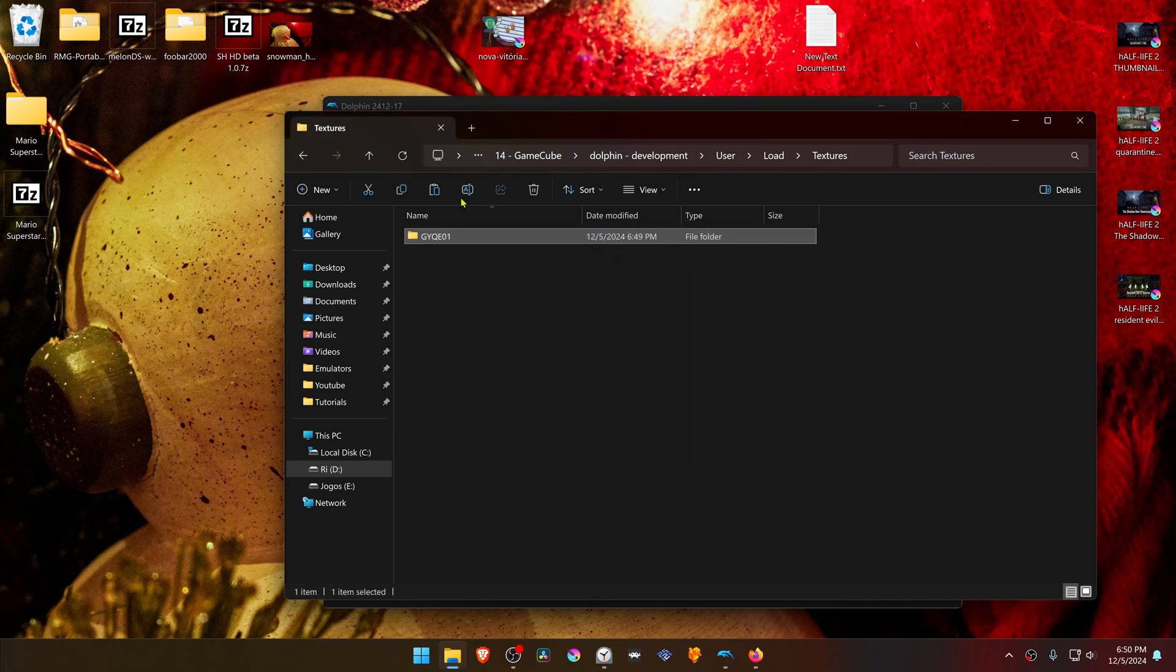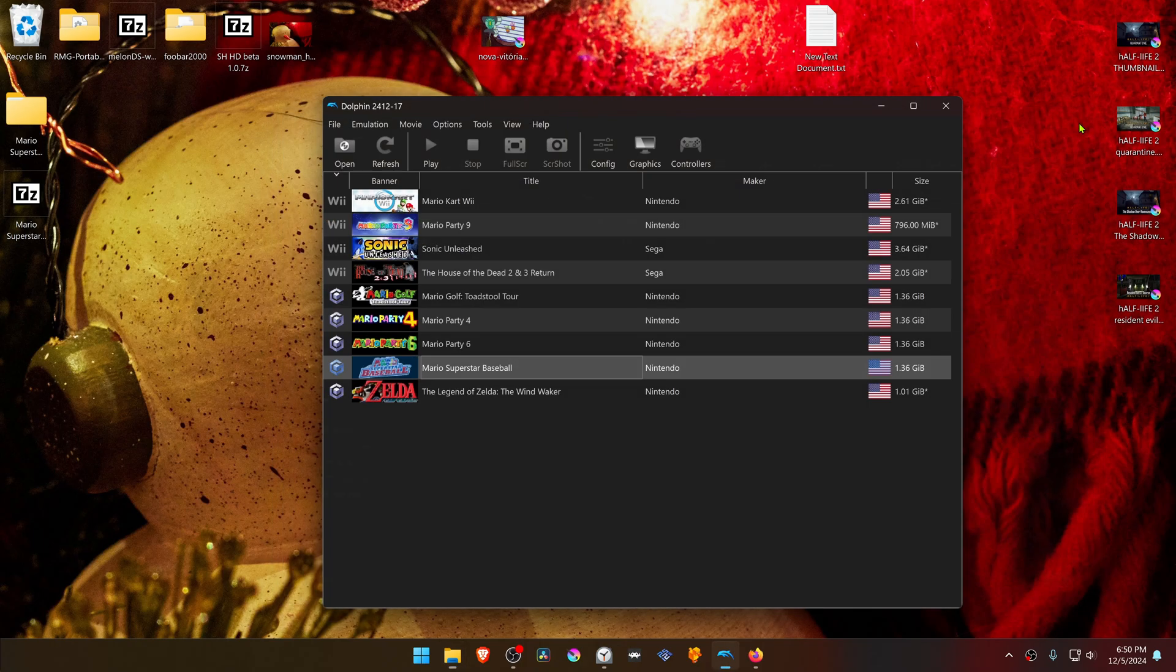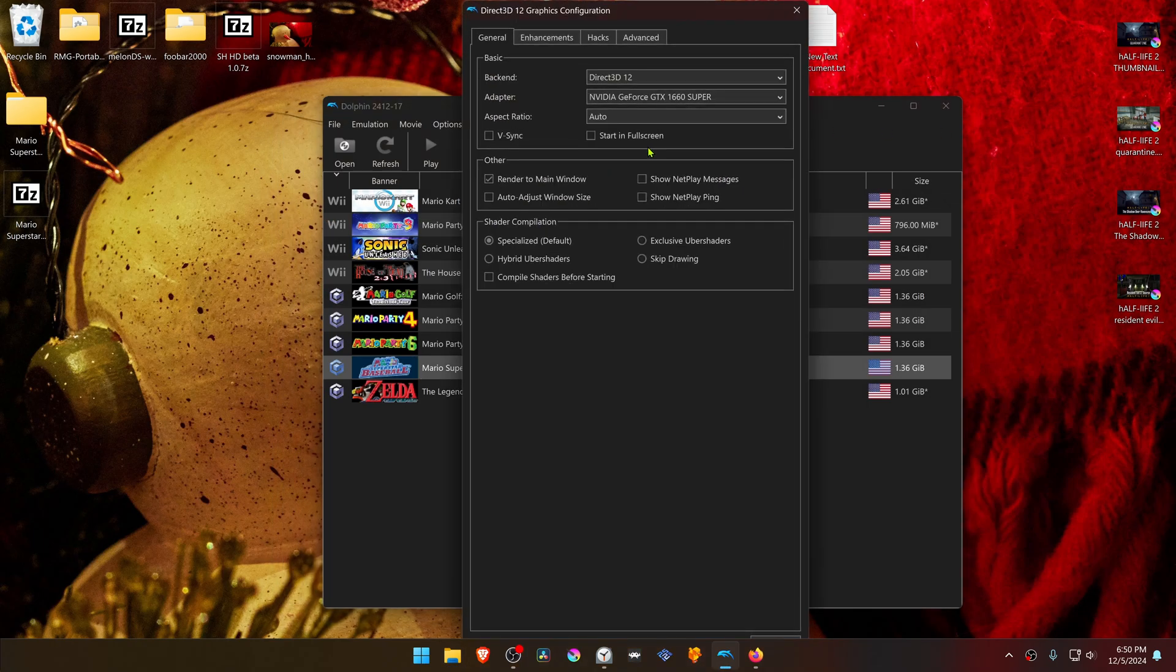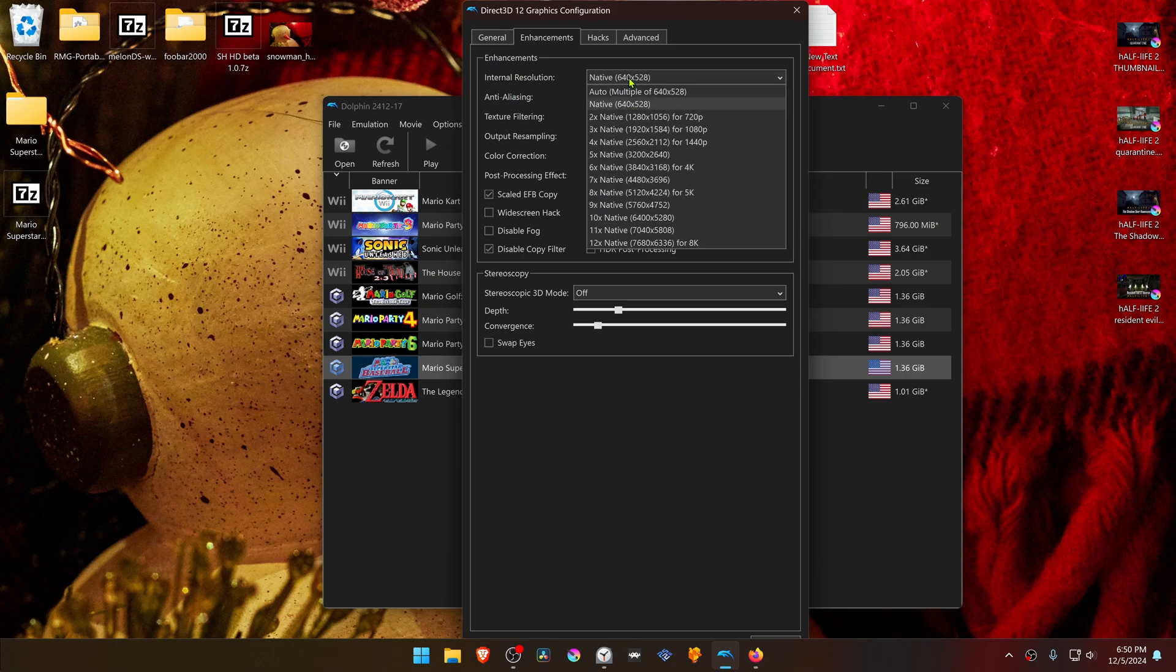The textures are now installed. Go back to Dolphin, then go to Graphics. Go to the Enhancements tab and in the Internal Resolution, change it to a higher resolution or you won't see much of a difference in the HD textures.